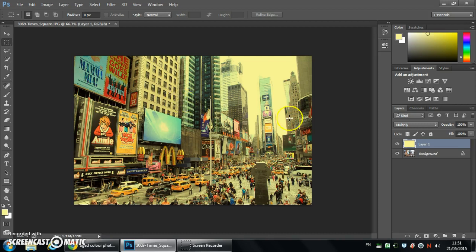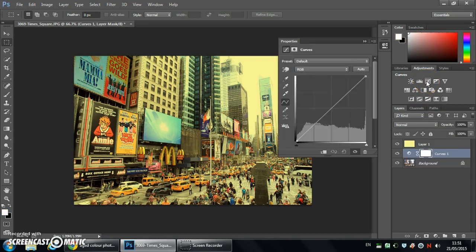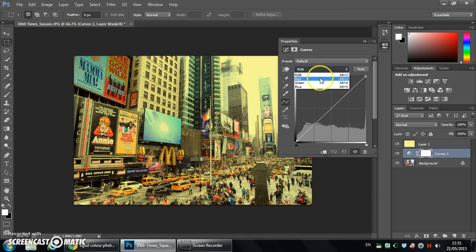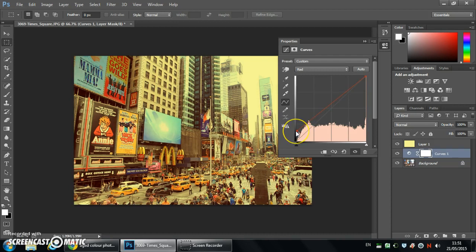We're then going to click on our image layer here and click on a curves adjustment layer. Now with this curves adjustment layer we're going to affect the channels separately. So we're going to work on red initially and I'd like you to just move red up a little, so about so far.